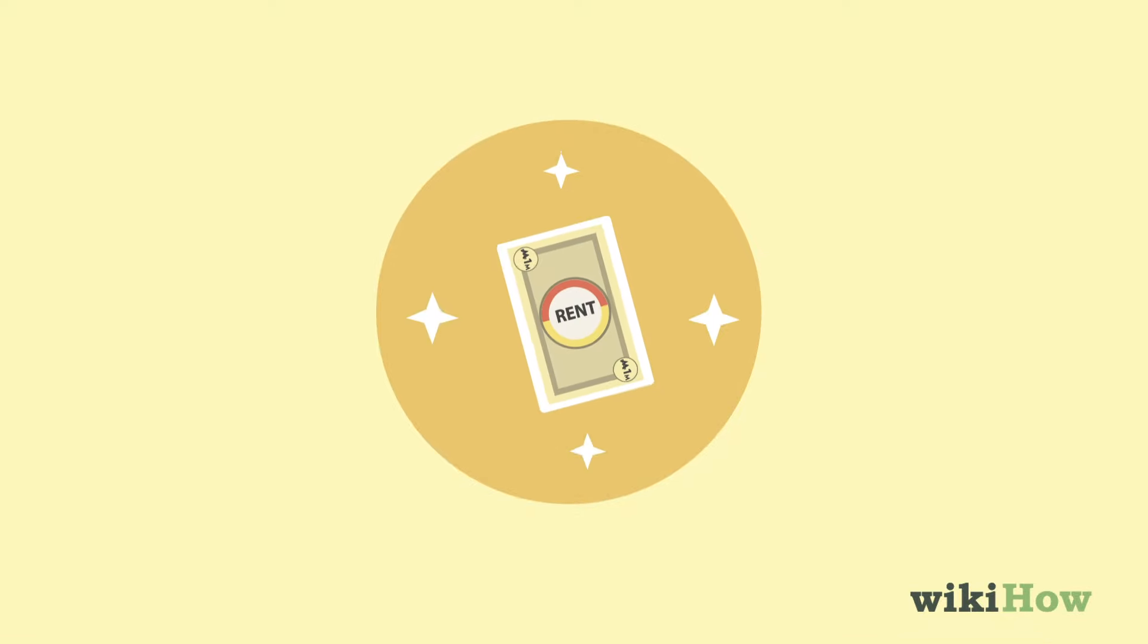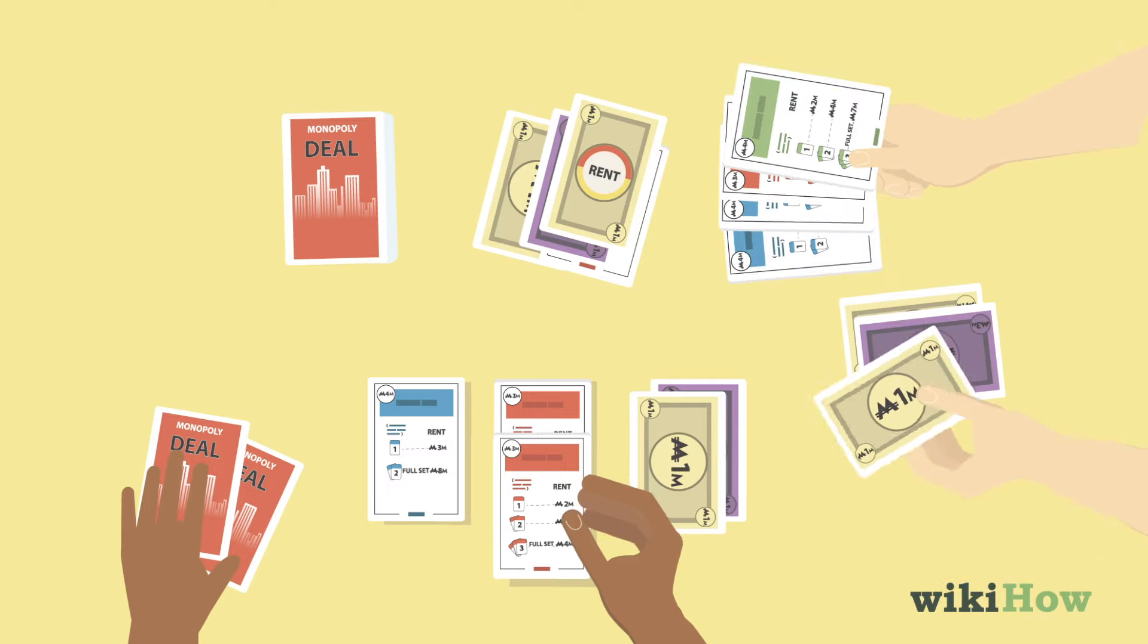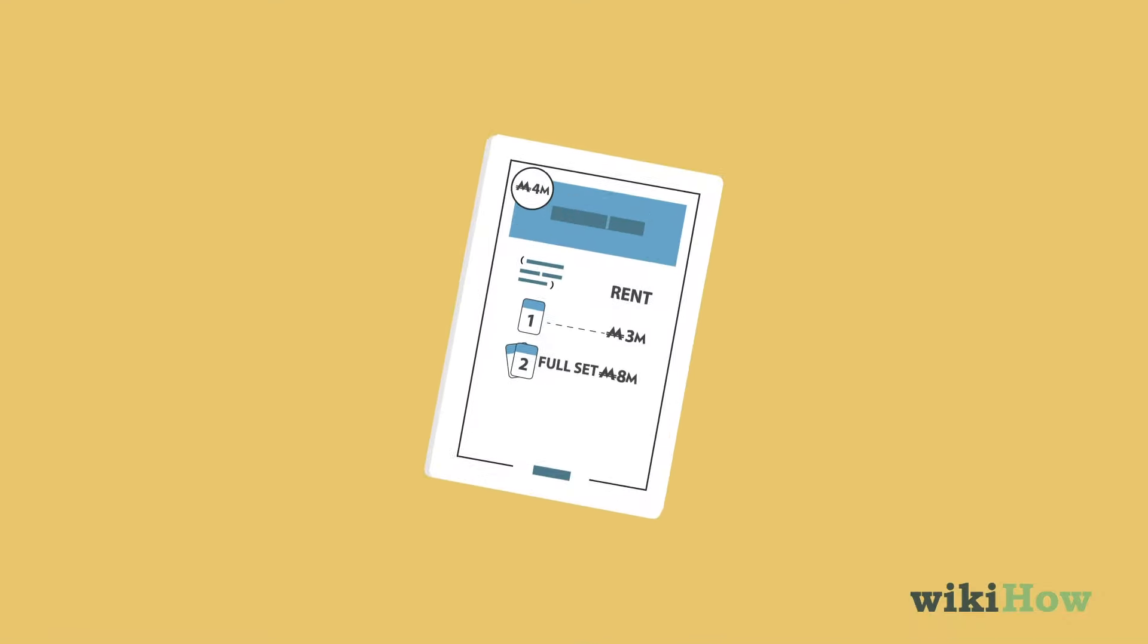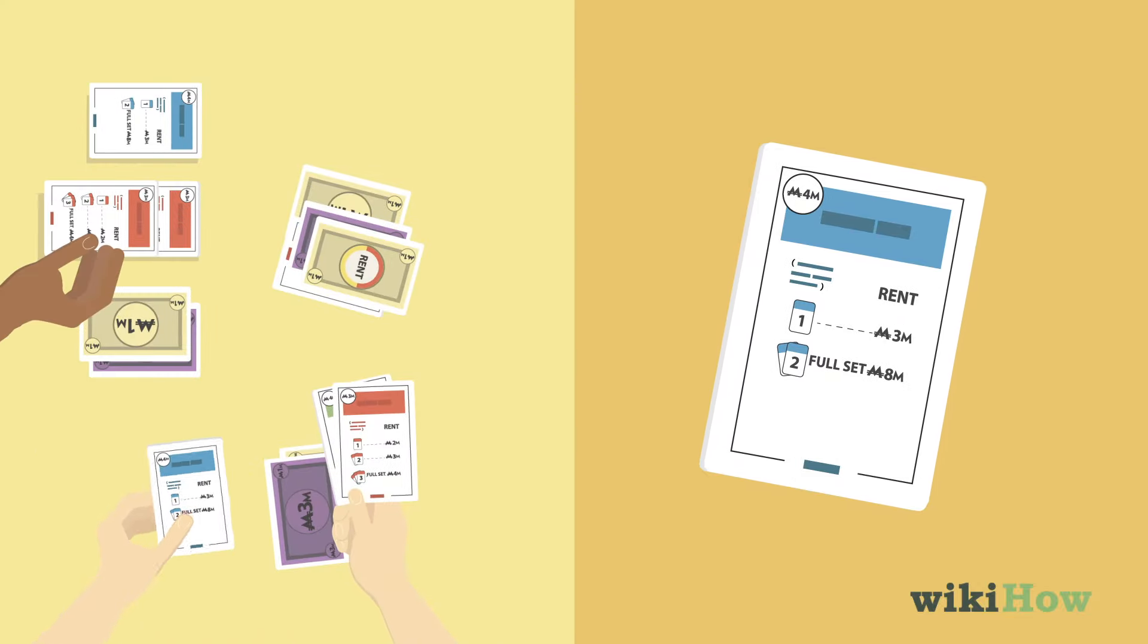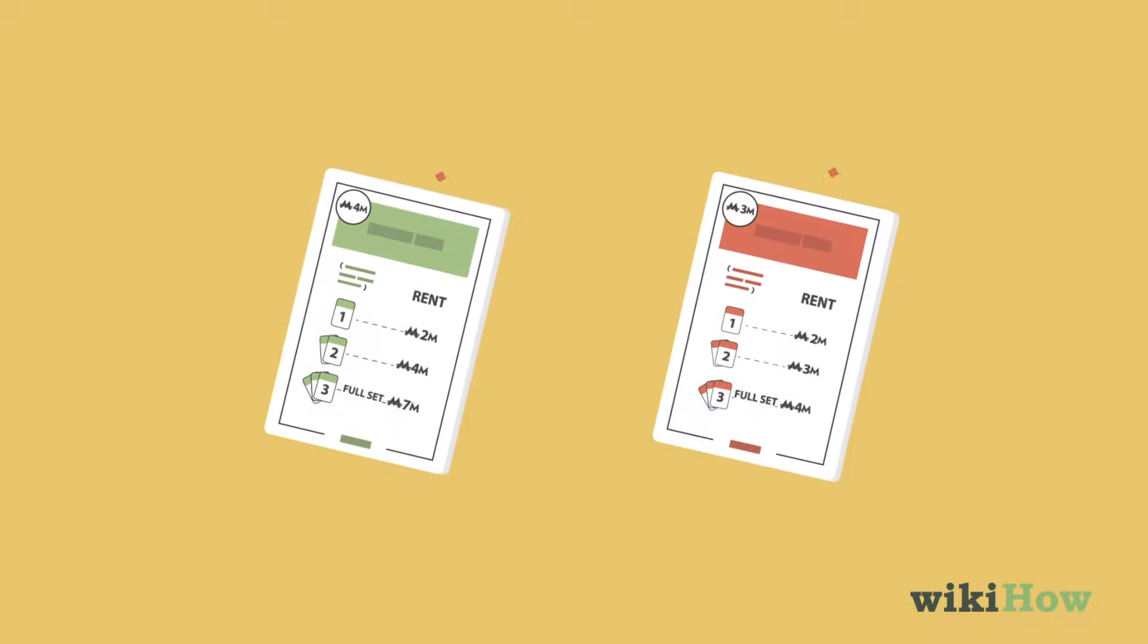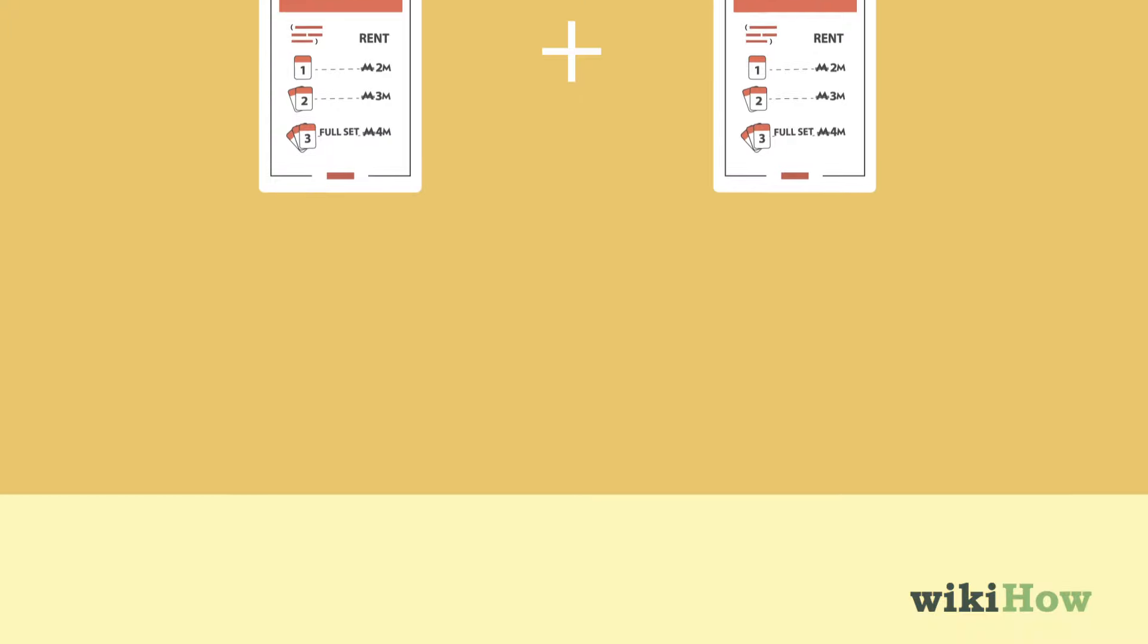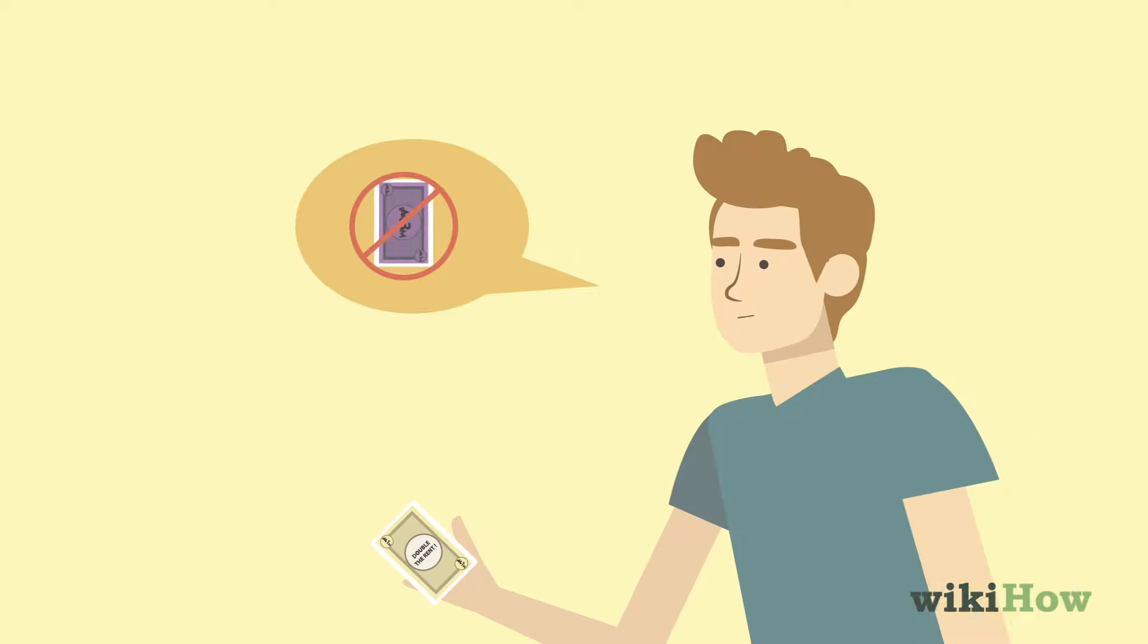If an action card requires other players to pay you rent, they can take the funds out of their bank and you may add them to your bank. Or, they can give you properties of their choice, which will automatically go into your property sets. The property values are listed on the corner of each card, and the total value must add up to the rent owed. If a player is incapable of paying rent, they do not pay at all.